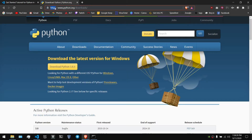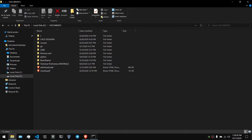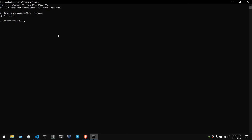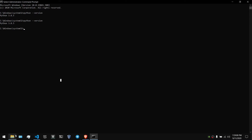First of all, if you are using Python, it will be installed in Python. You can type in Python and install it. Then you can type in the environment variable and add to Python. You can type in Python and see that you can use the environment variable.